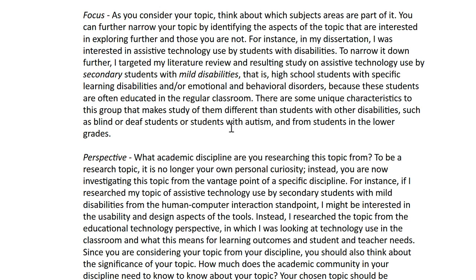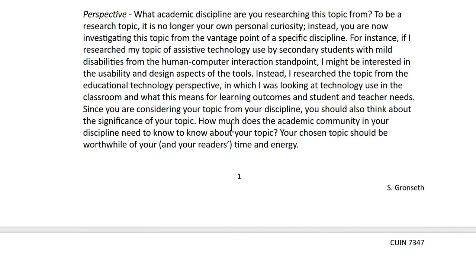As I was reading, I found that there are differences in how technology is used based on disability type, and there are big differences between mild disabilities and moderate-severe disabilities. So I wanted to focus on the disabilities that are more likely to have students educated in the regular classroom, and I found that to be specific learning disabilities and emotional behavioral disorders. So that's what I narrowed my topic down to.